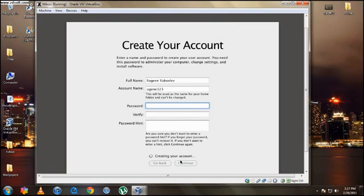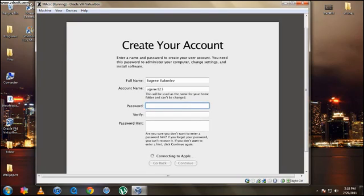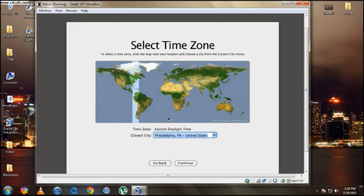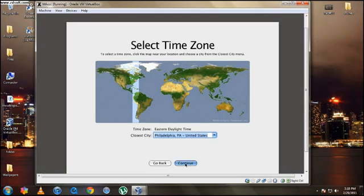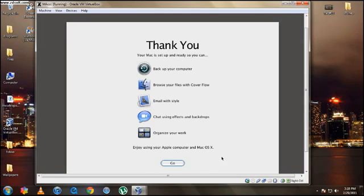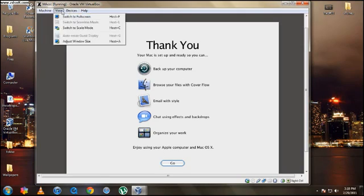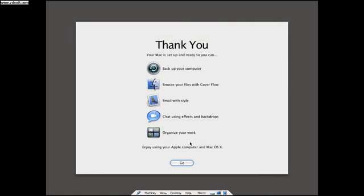And I'm just going to try to go as quick through this as possible. So it's creating the account, connecting to Apple. So it actually does talk to Apple. So right here, we select your time zone. Just hit Continue. It should automatically be where you live. And here it says Thank You, Your Mac is Set Up and Ready. And then shows all the stuff you can do. So I put it to full screen.